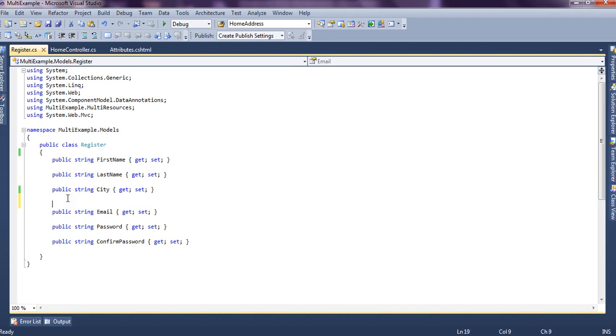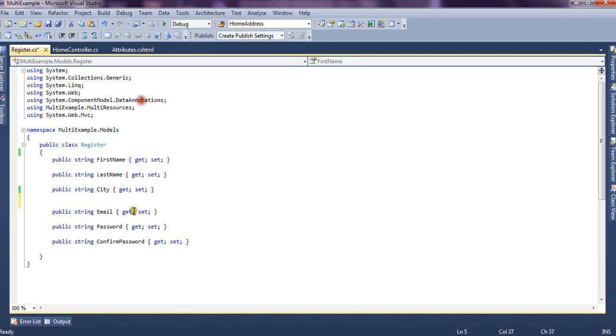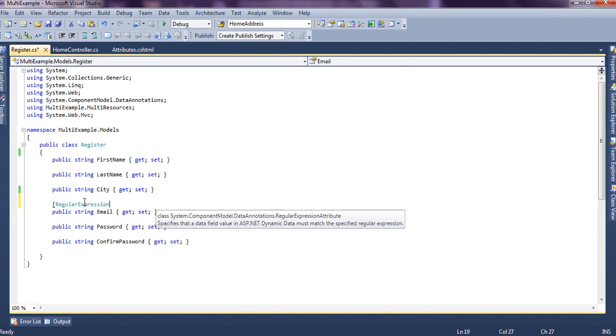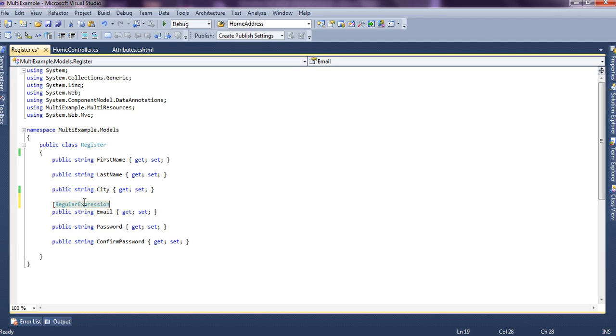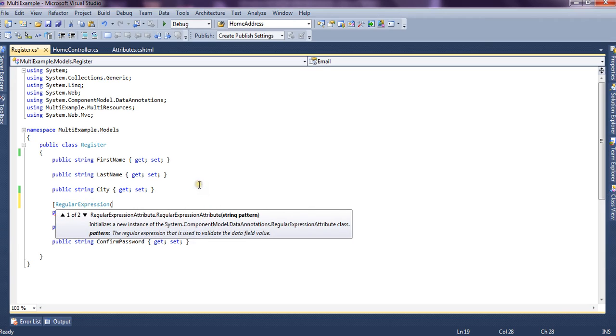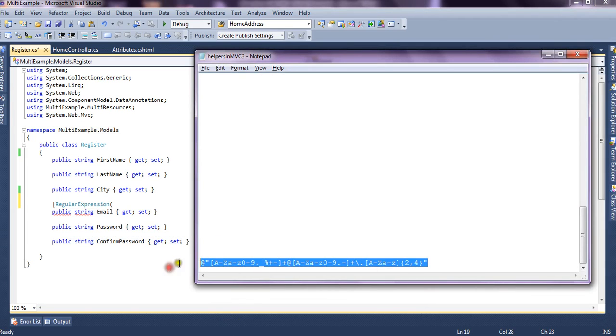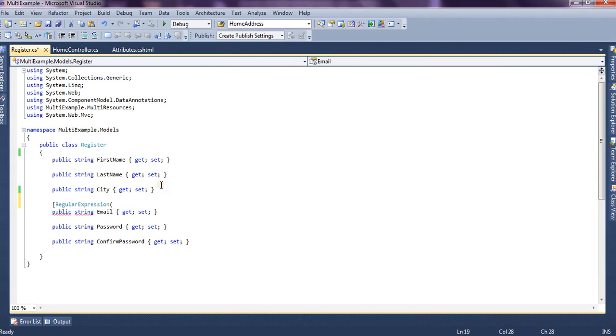Now this is our email. To use data annotation attributes, we need to add reference to this file or to the model that is component.model.data annotation. And we say regular expression and it accepts a pattern. We have a pattern defined for email. We say this is our pattern. And we provide the pattern.